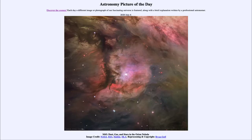Greetings and welcome to the introduction to astronomy. One of the things that I like to do in each of my introductory astronomy classes is to begin the class with the Astronomy Picture of the Day, from the NASA website at apod.nasa.gov/apod.